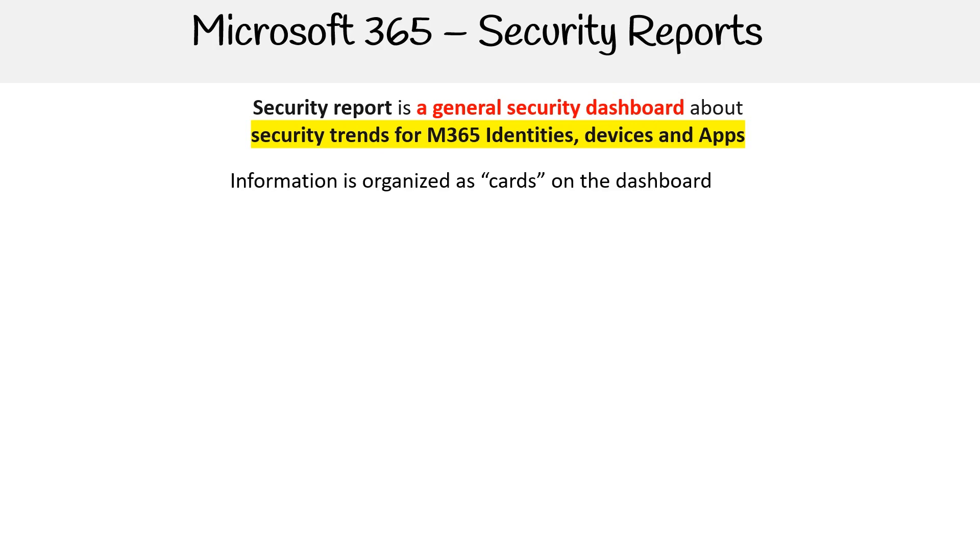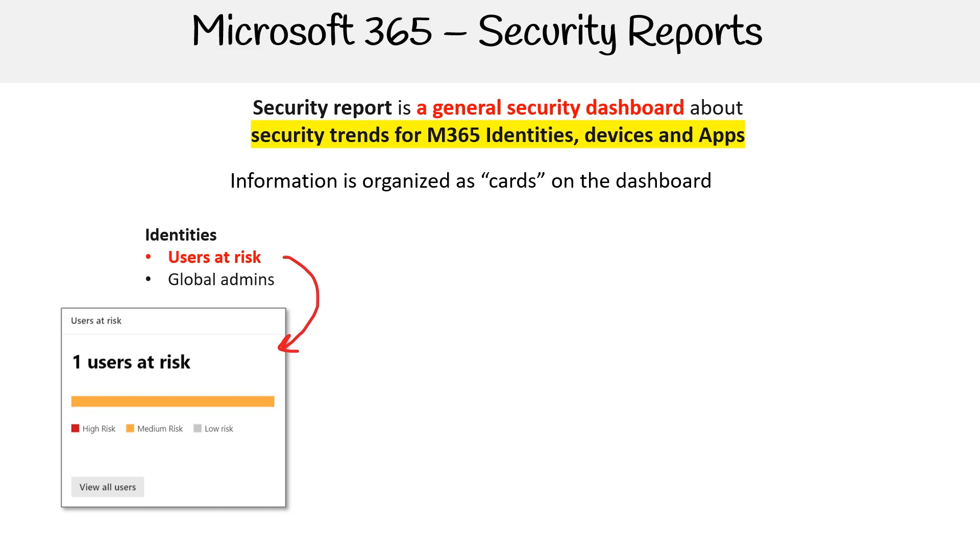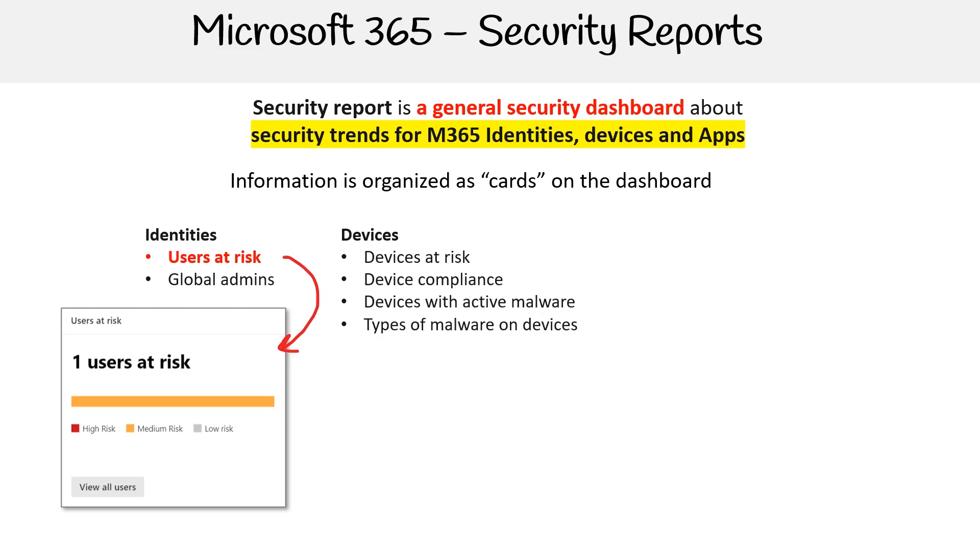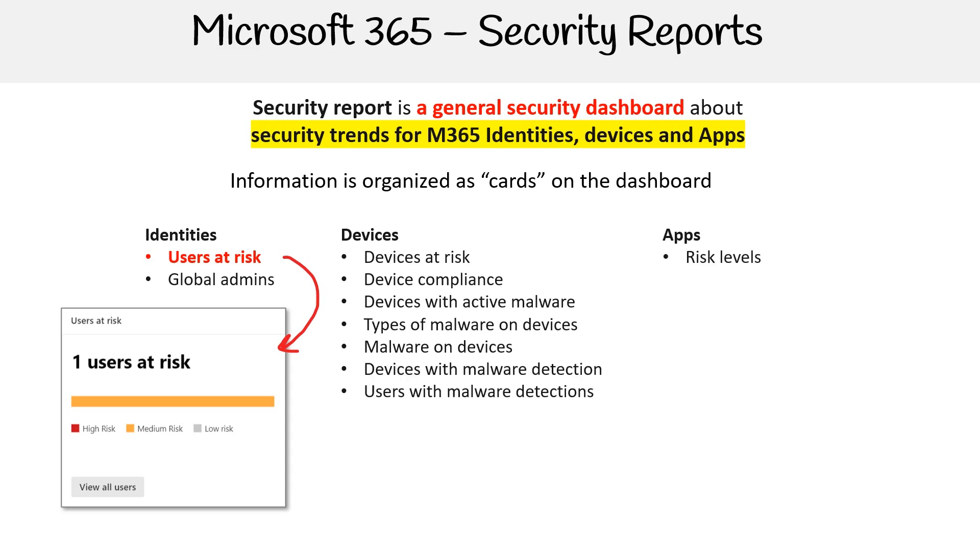Information is organized into cards on the dashboard. You have identities where we'll have users at risk and global admins. Then you have devices: devices at risk, device compliance, devices with active malware, types of malware on devices, malware on devices, devices with malware detection, and users with malware detections. Then you have apps which have risk levels.